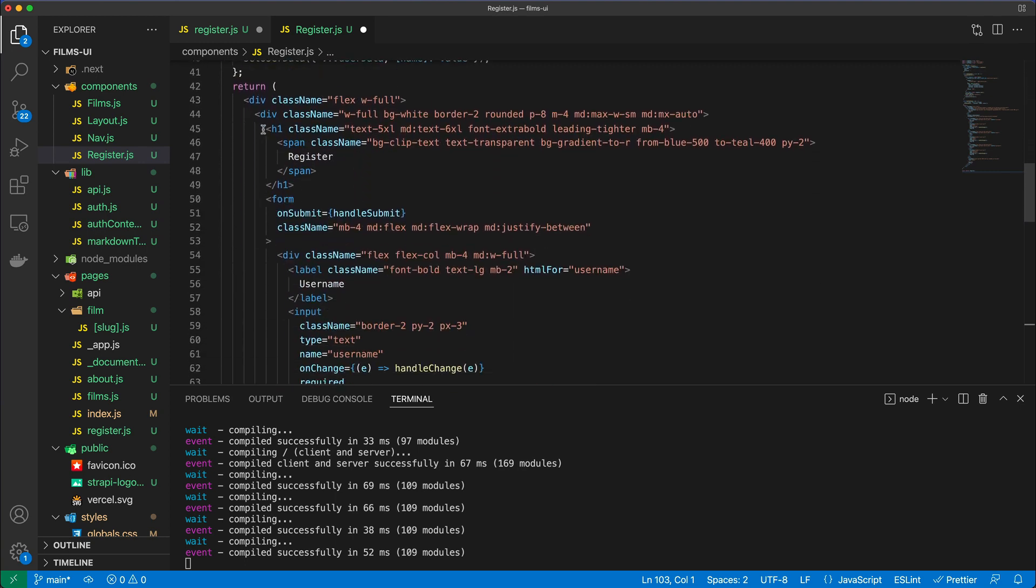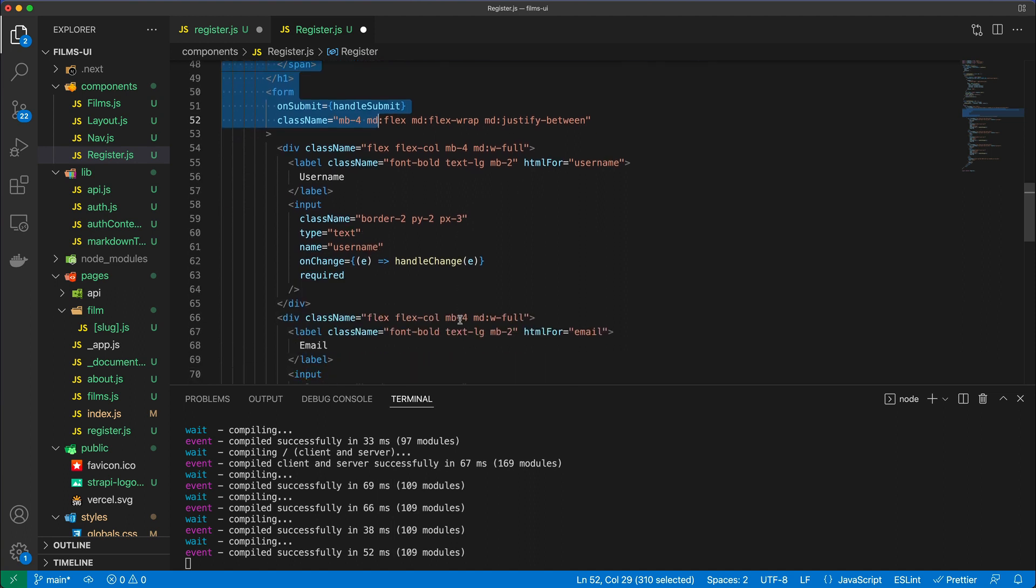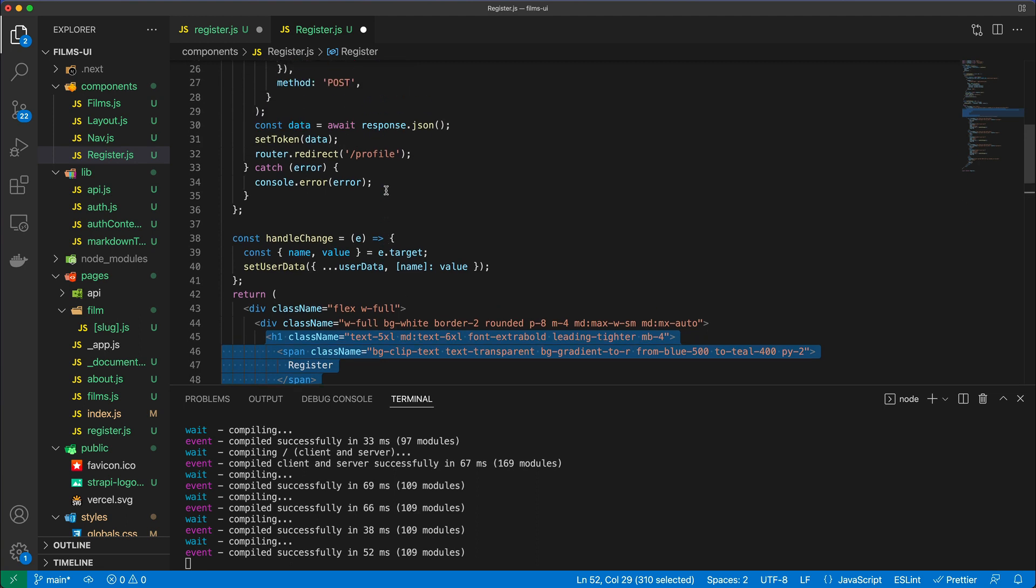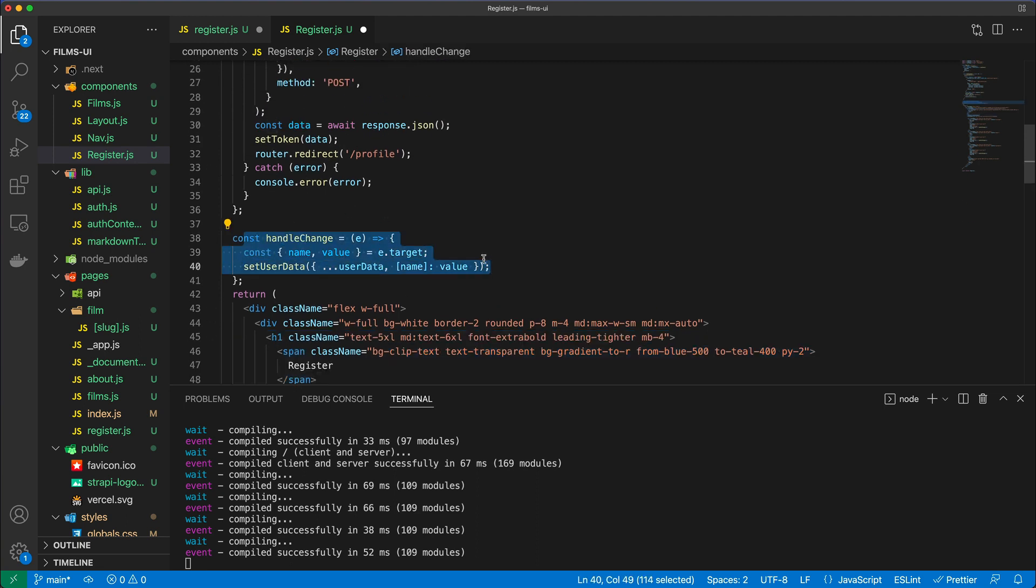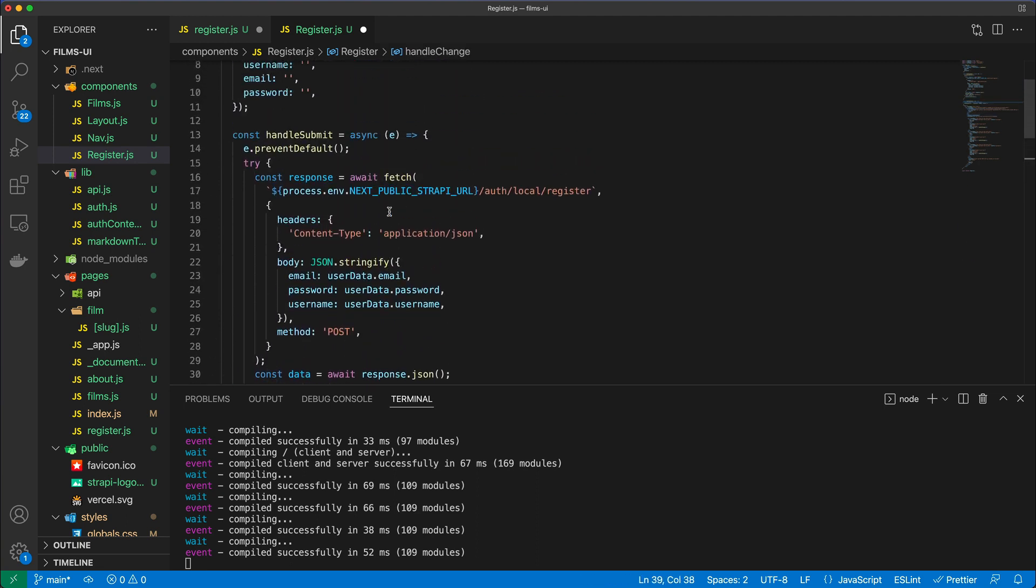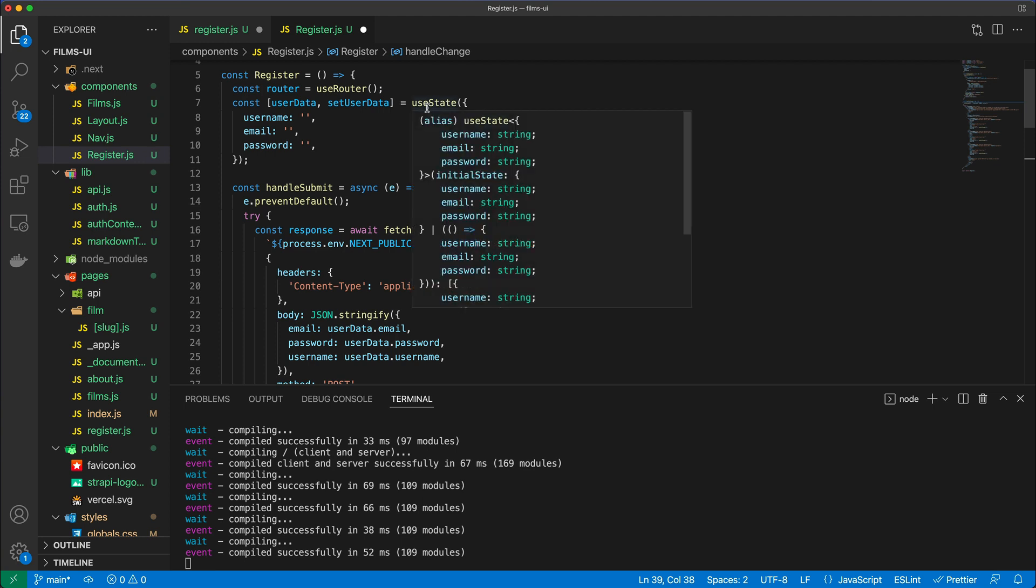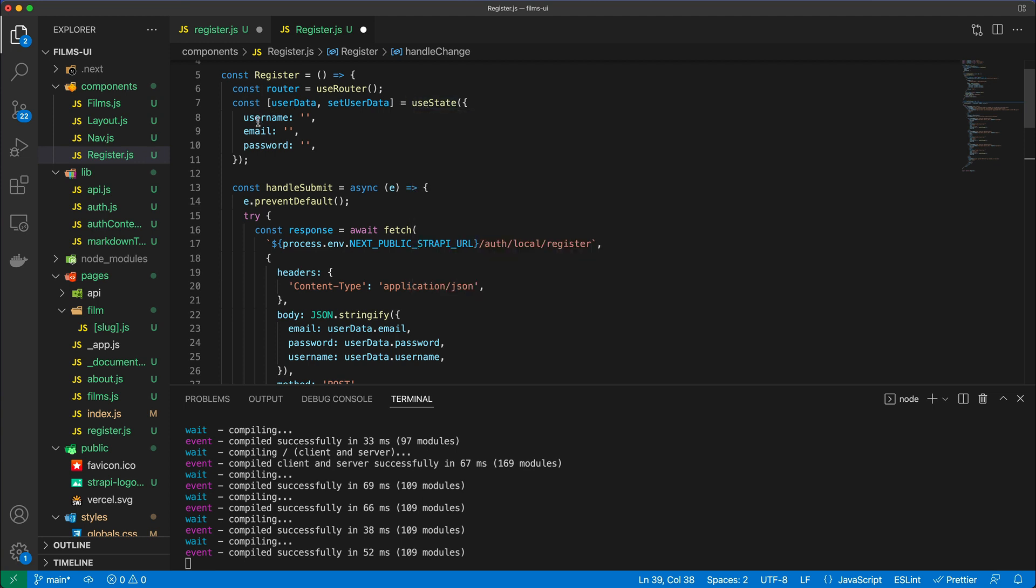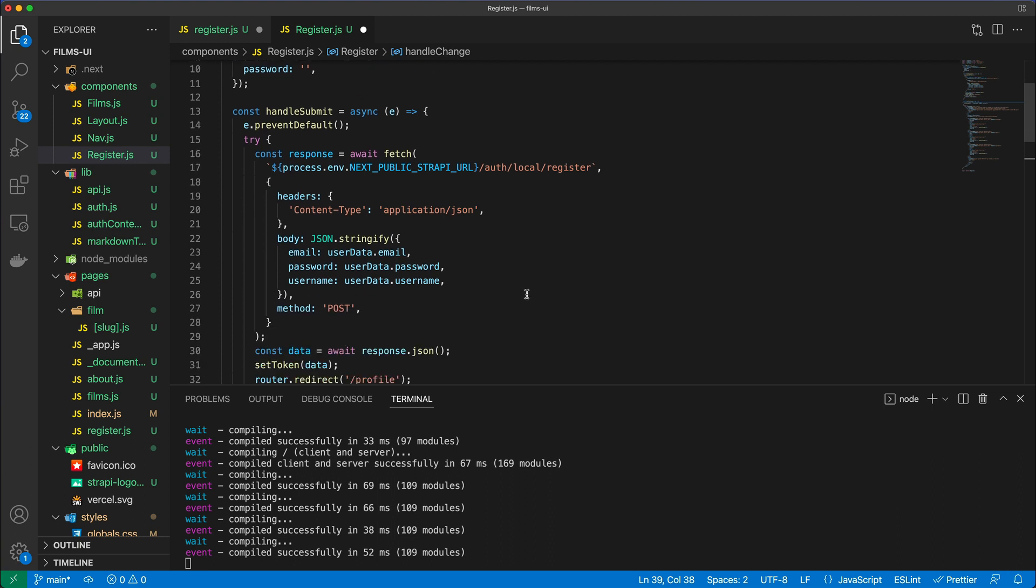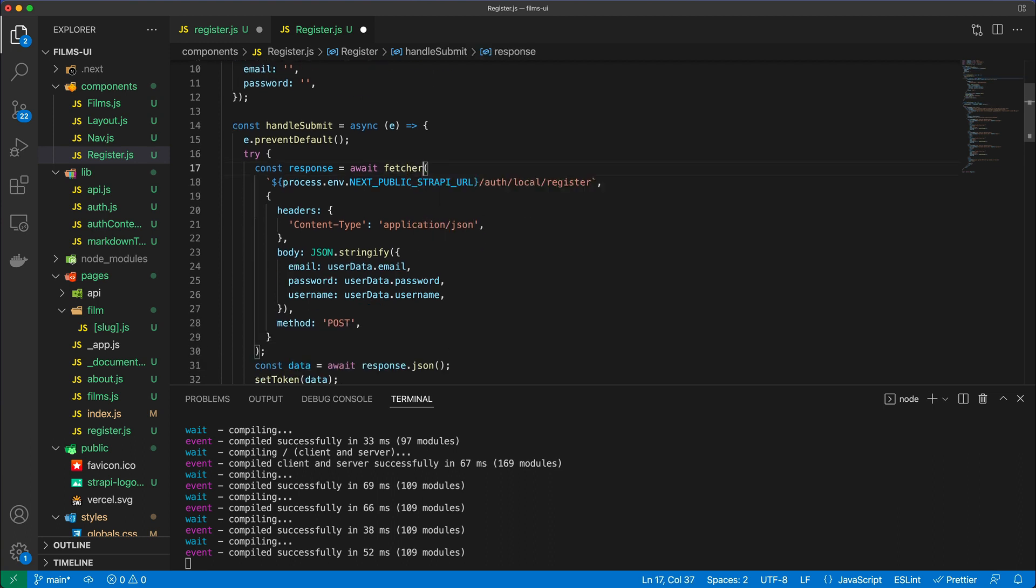So what we do is first of all we have a form, and we have the usual suspects here: we have the handleChange and we have the handleSubmit methods. HandleChange is exactly the same as before, and then the handleSubmit is again going to prevent the default. Do also notice that I'm using the state, so we have an object in our state: username, email, and password. Then we are going to actually call the fetcher.